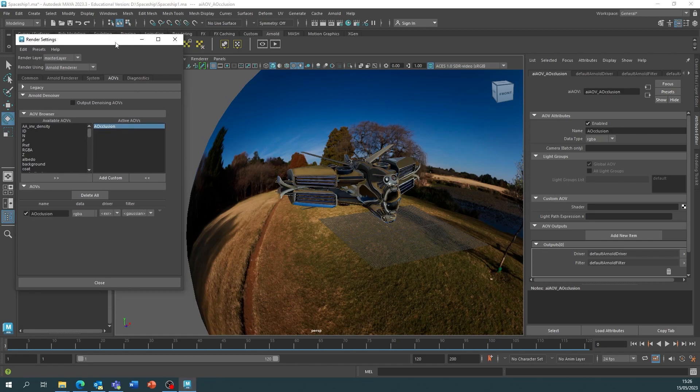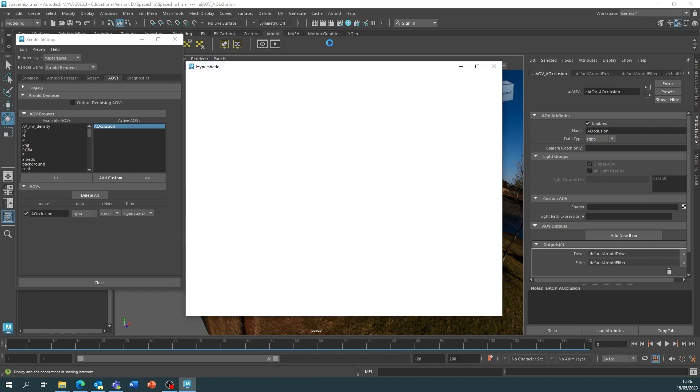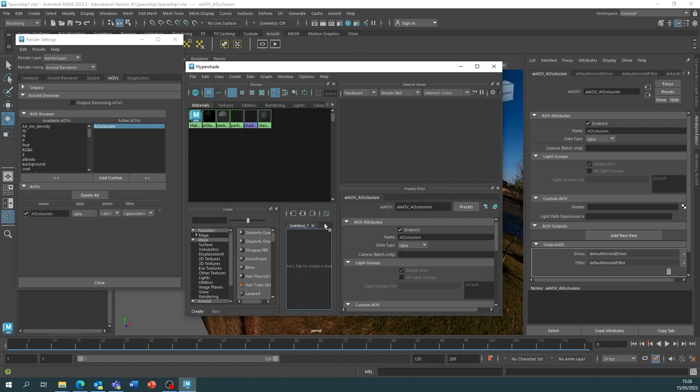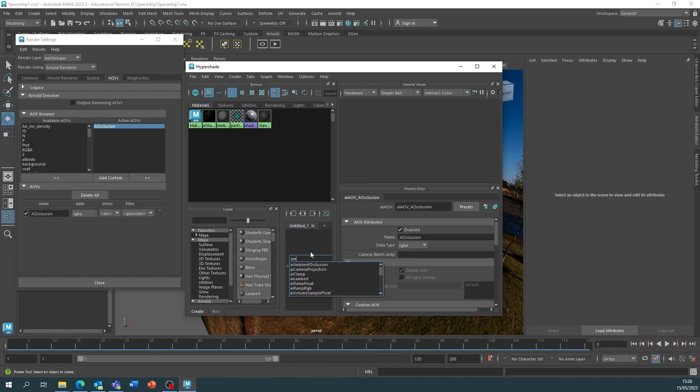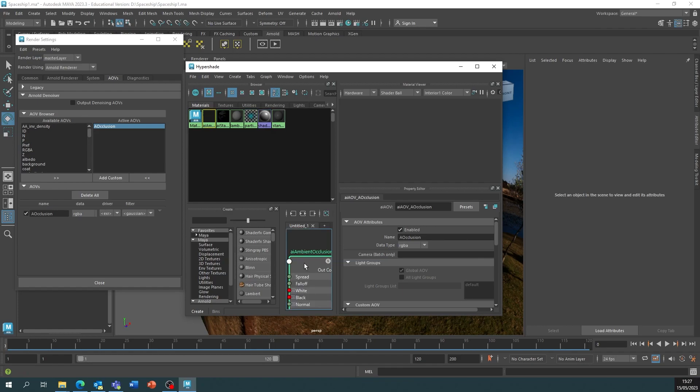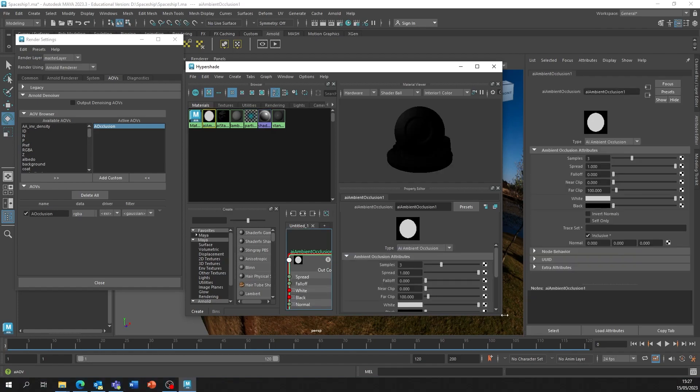That AOV is now ready to be set up. We're now going to the HyperShade and then down here, we click and press Tab and we search for Ambient Occlusion. The AI Ambient Occlusion is what we're going to use.